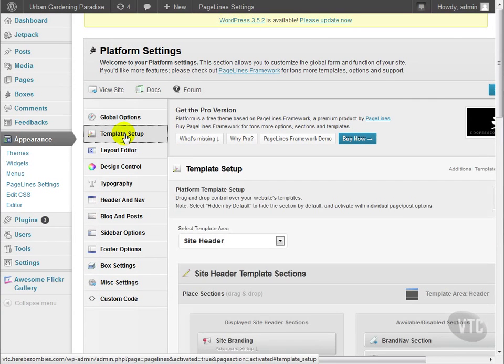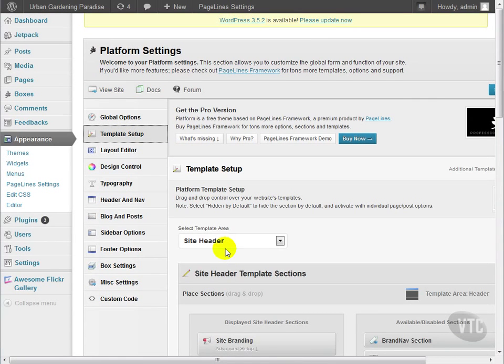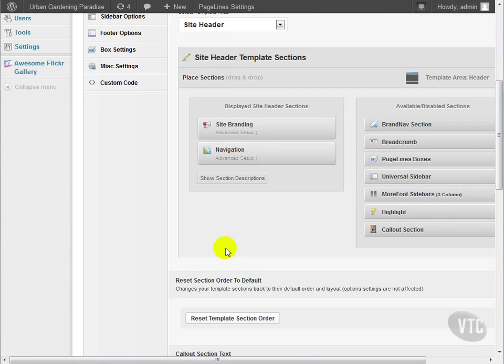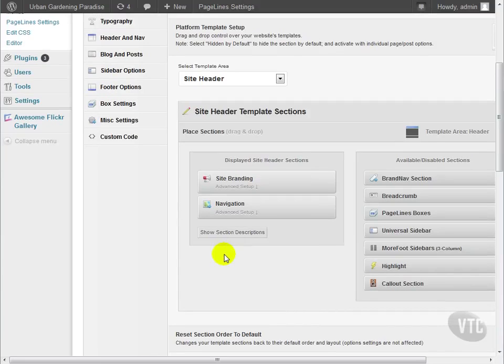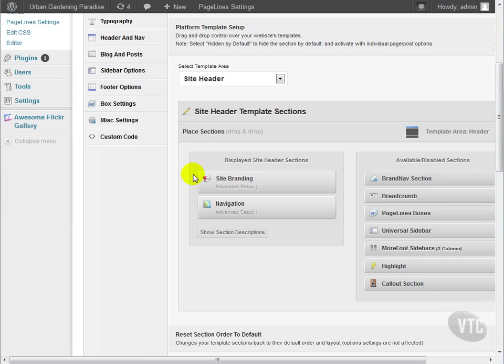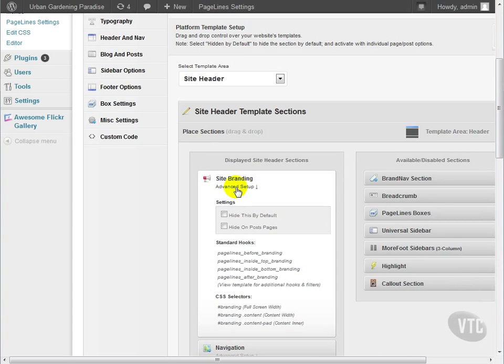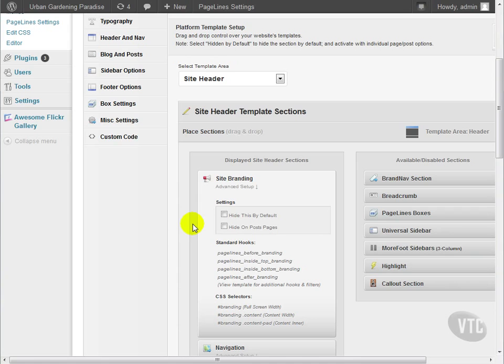If we drop down to template setup, we can start to break down the elements of the site and change them individually. The current template area that we're working with is the site header. It's currently displaying site branding and navigation. We have advanced setup beneath each that allows us to hide it by default or hide it on posts and pages. You'd likely never want to do that with either site branding or navigation, which is simply your header image and the site navigation links at the top of the page.